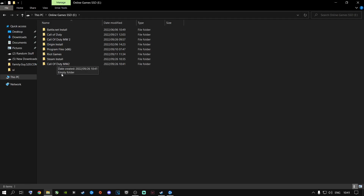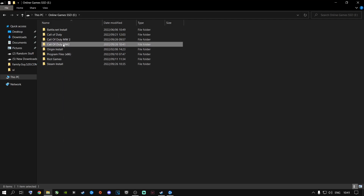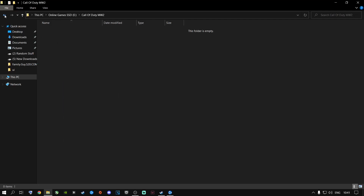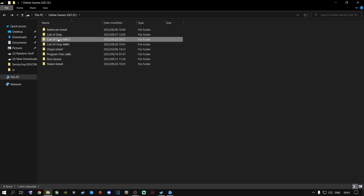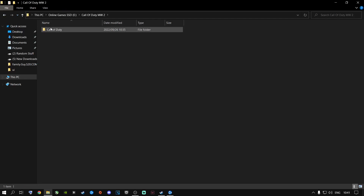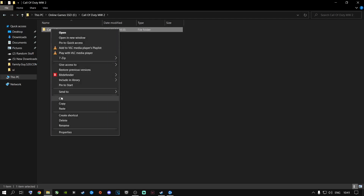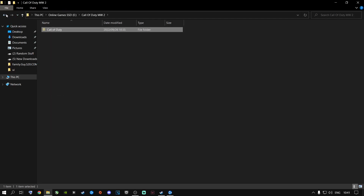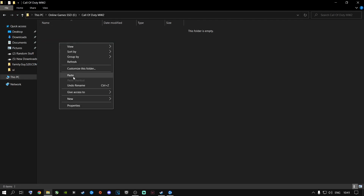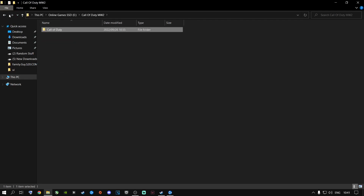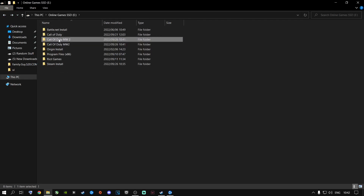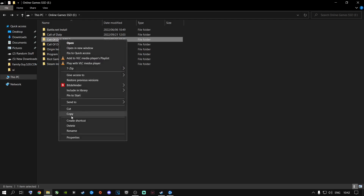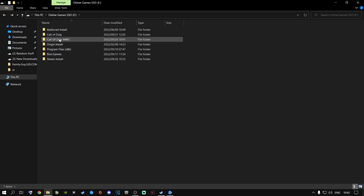There's the new folder. Now there's nothing inside it. Cut the original Call of Duty folder and paste it inside the new folder. The original location is now empty, so delete it. Now your Call of Duty files are inside the new folder.